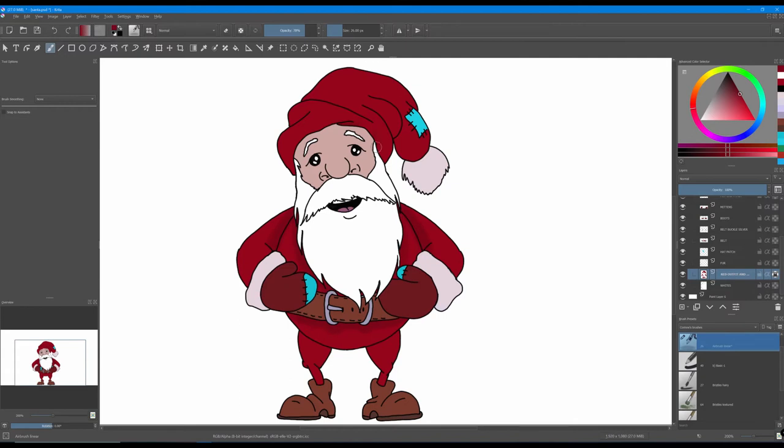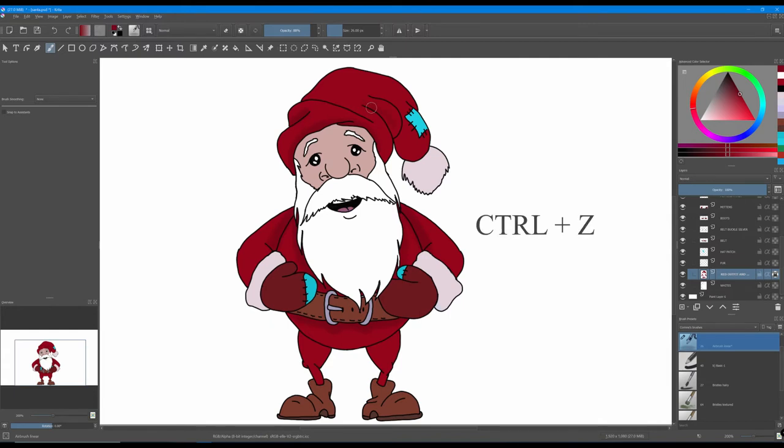Now we are going to work under the hat, and don't forget to increase the opacity or decrease as you go. Don't forget also to use the eraser as needed or ctrl z if you make a mistake to undo things that you think are wrong.